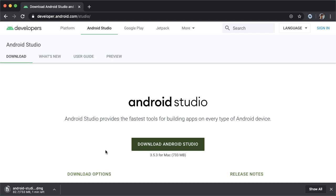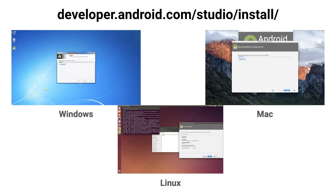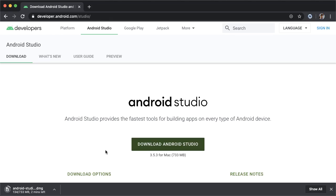After it's done downloading, set up Android Studio with all the default options. If you go to developer.android.com/studio/install, you'll see what this looks like based on the kind of computer you have. Once you're done with that, come back to this video and we'll create a new project.